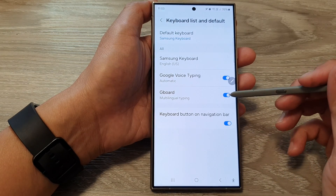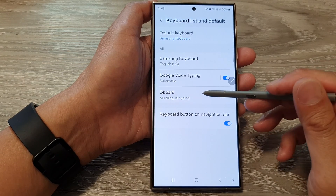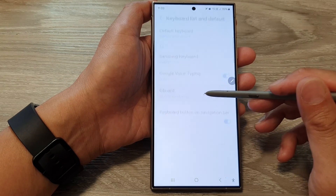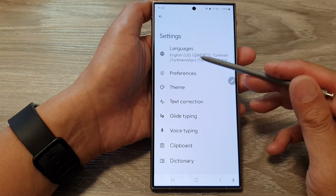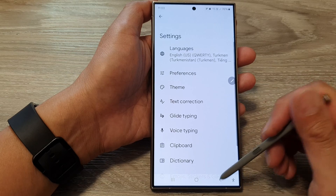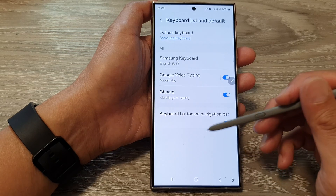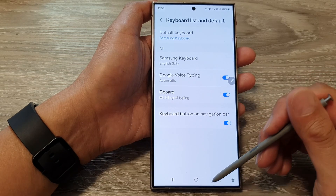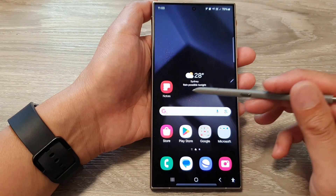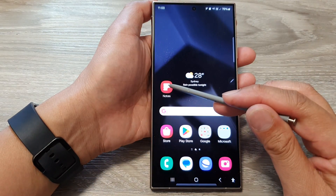Once it is turned on you can also tap on the left hand side panel to customize the settings for Google Keyboard. After that you can tap on the home button to go back to the home screen.